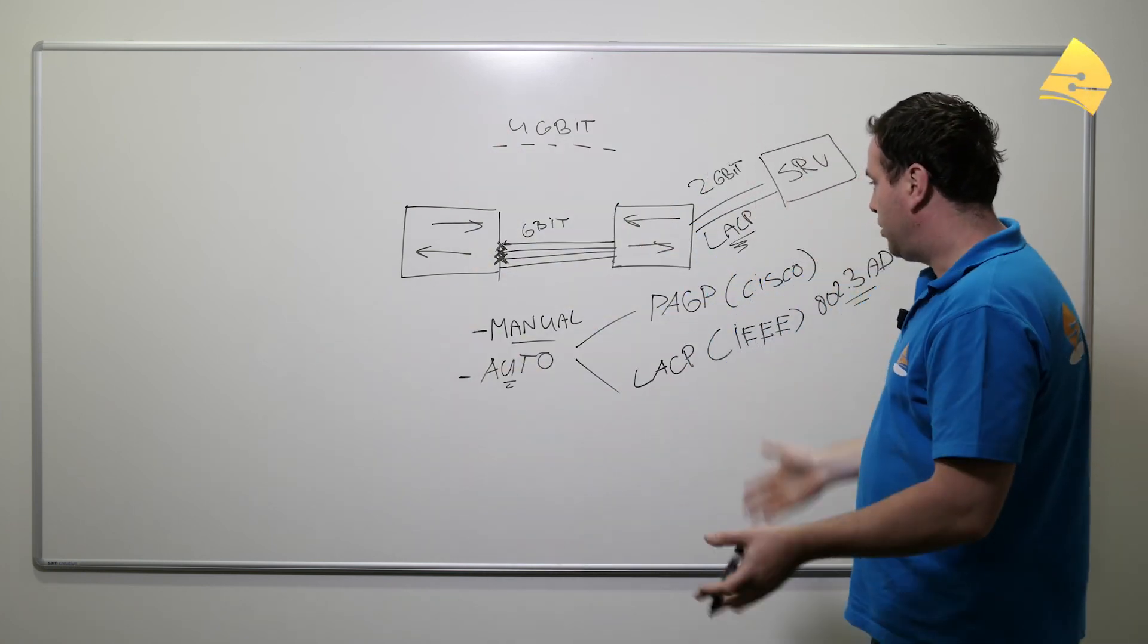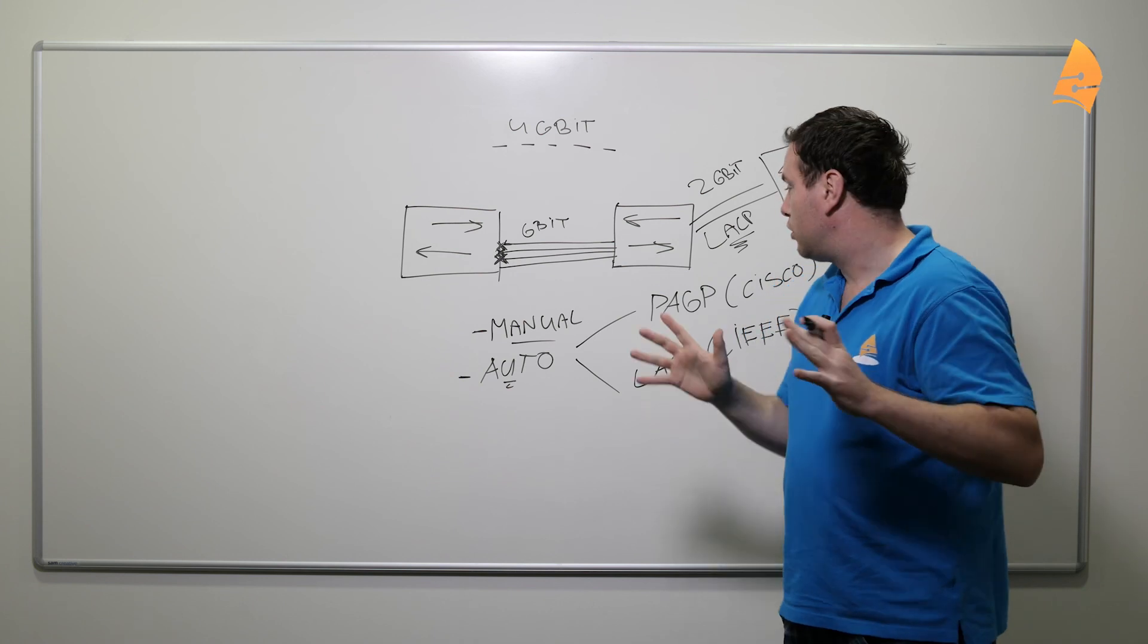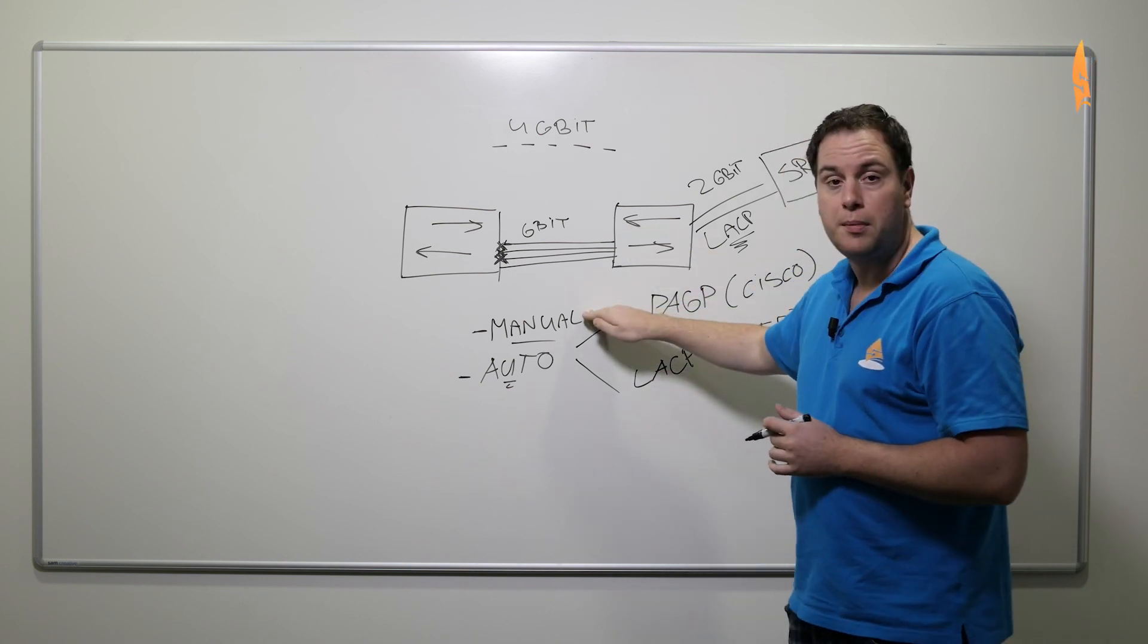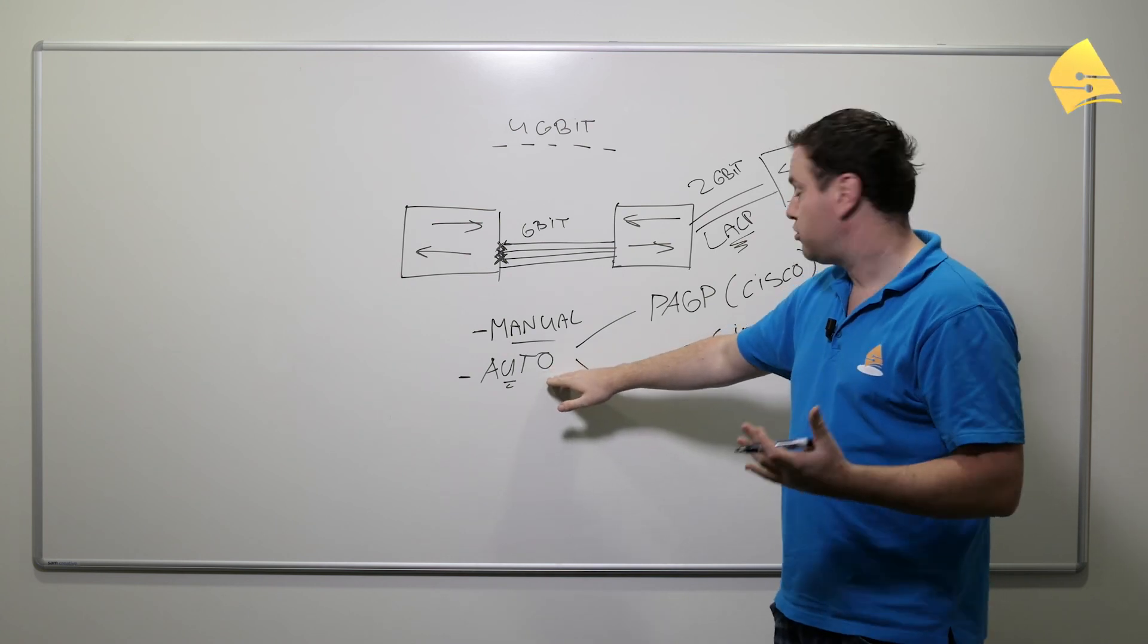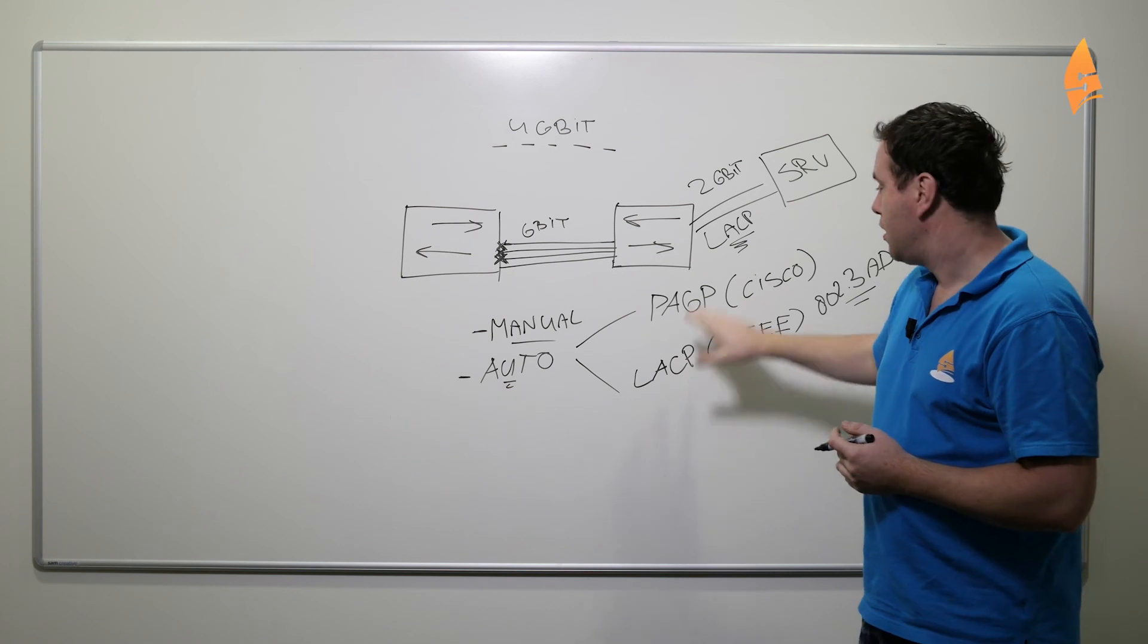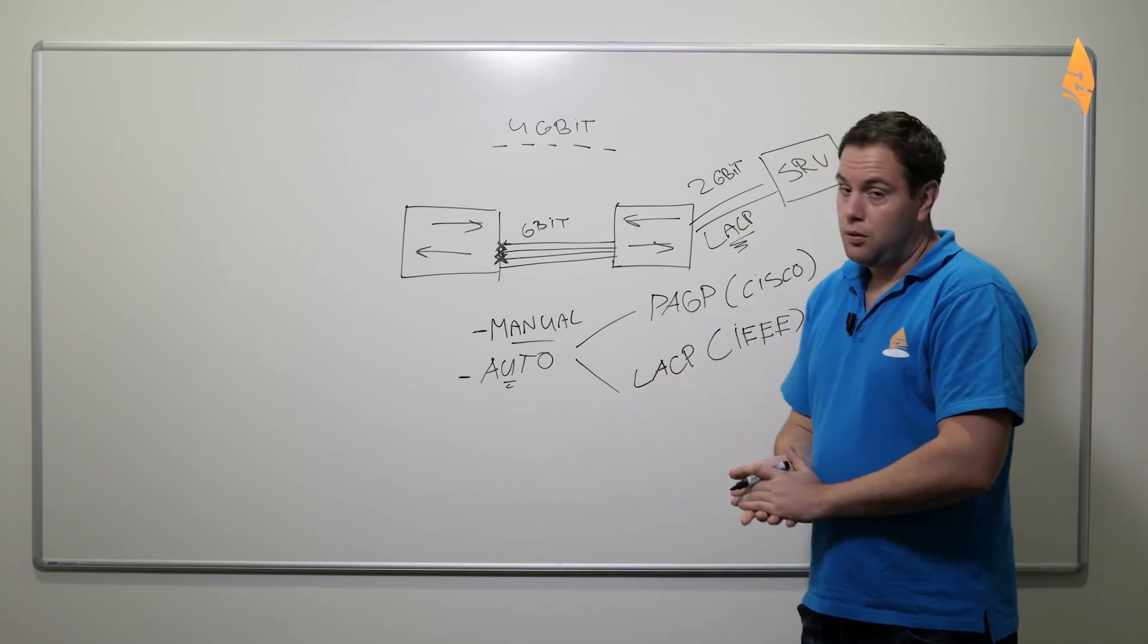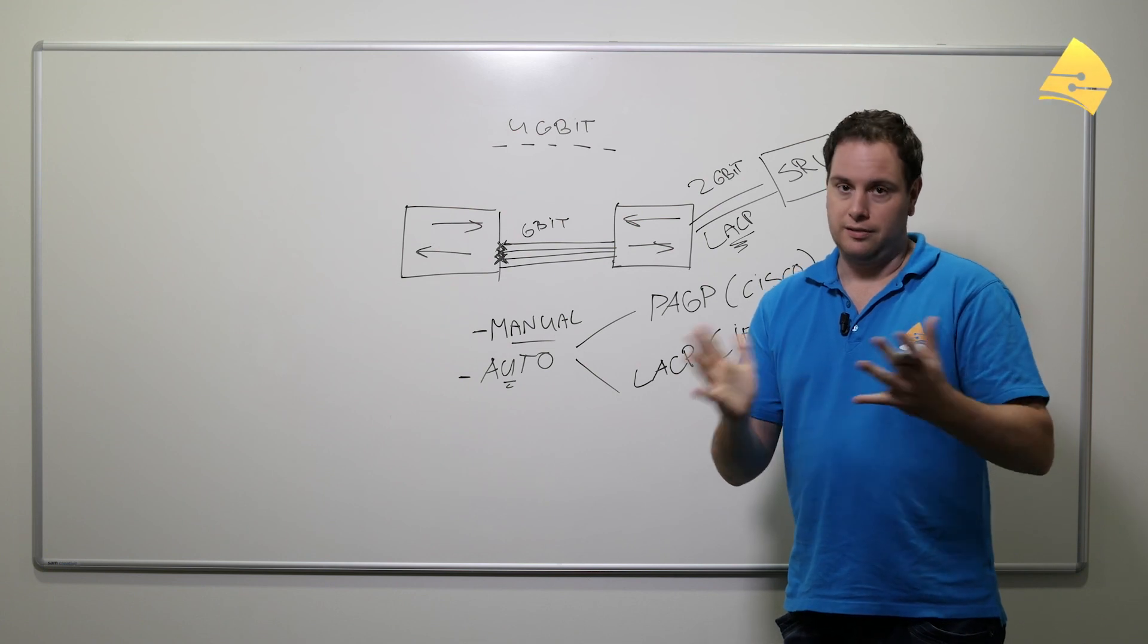So that's basically it. And in another video I will show you how to configure EtherChannels, doing it yourself manually, but also with the automatic negotiation method using PAGP or LACP. But I'll do this in another video. For now, thanks for watching. I hope this has been useful and until next time.